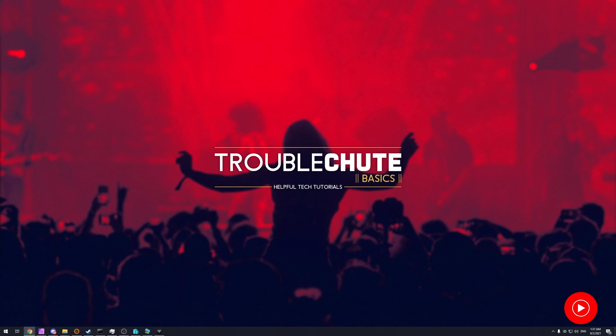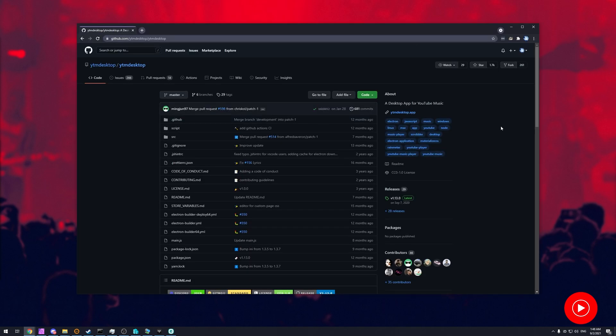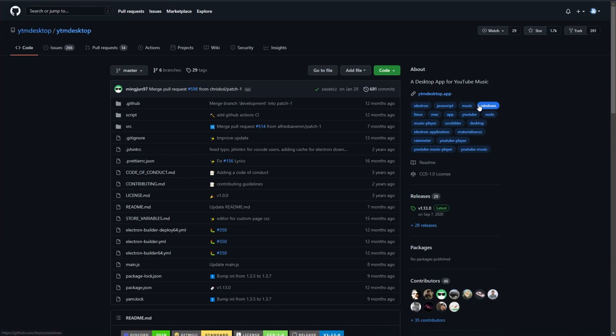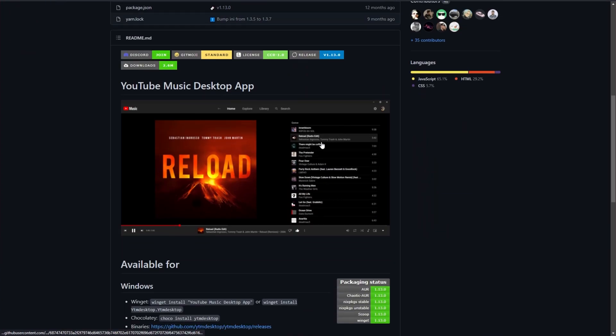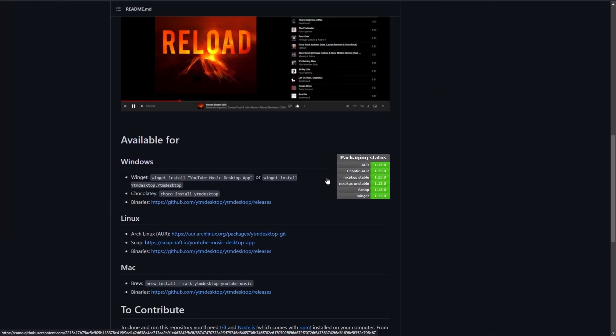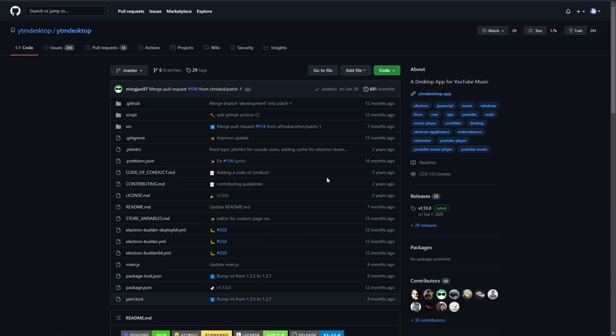In the description down below, you'll find a link to a GitHub webpage. Head across to it and you'll see something like this. When you reach this page, you're more than welcome to read about the project and see that it's pretty well-trusted and pretty well-maintained.